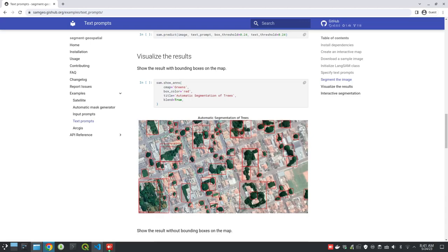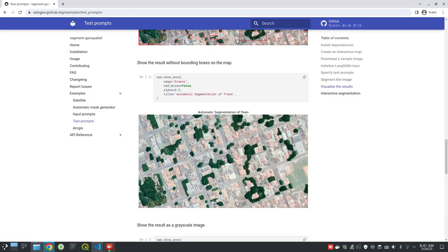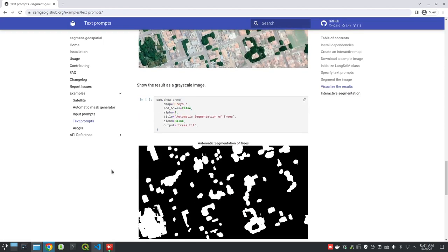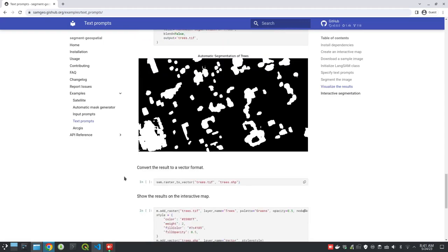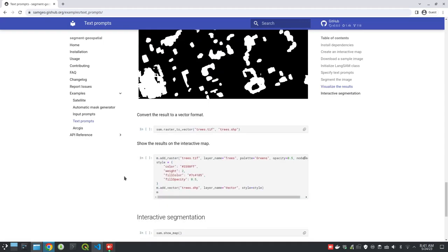Essentially it uses two packages. The so-called Grounding DINO is used to find bounding boxes, and then those bounding boxes are used to inform the Segment Anything Model. So this way you get the imagery segmented. You can show the segmentation result overlaid on top of the imagery, or export a grayscale binary image, and then convert to vector data if you want.